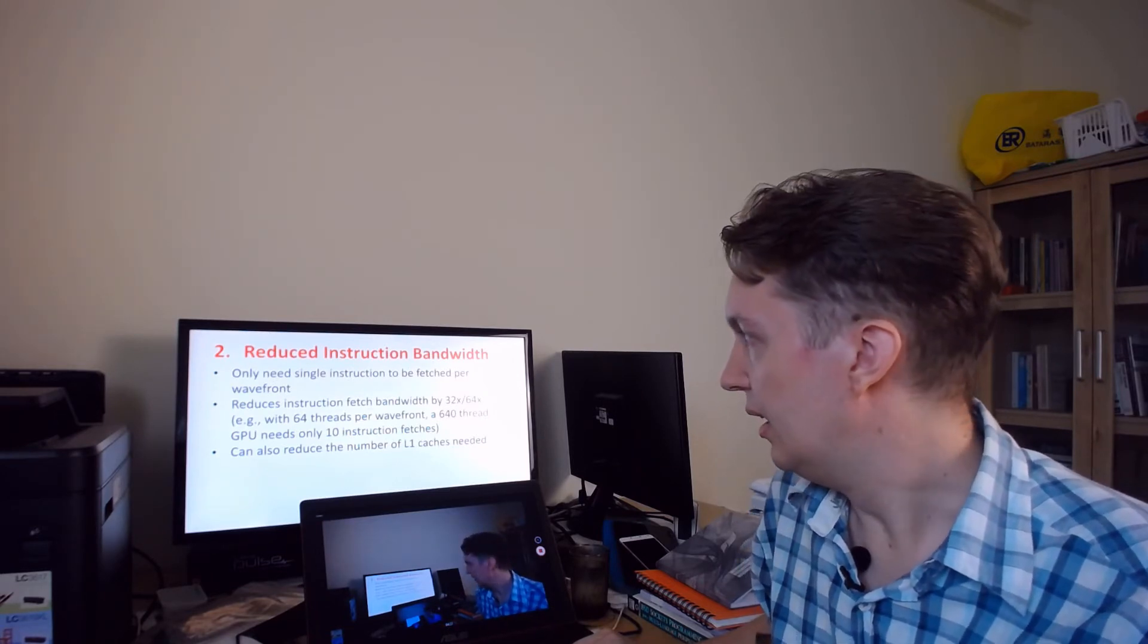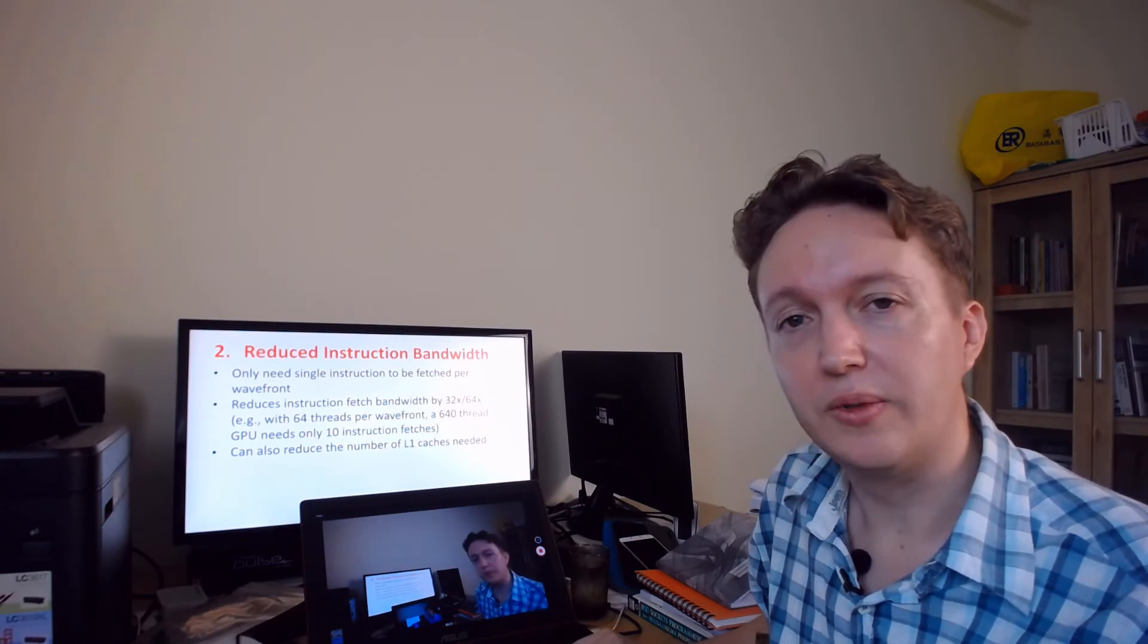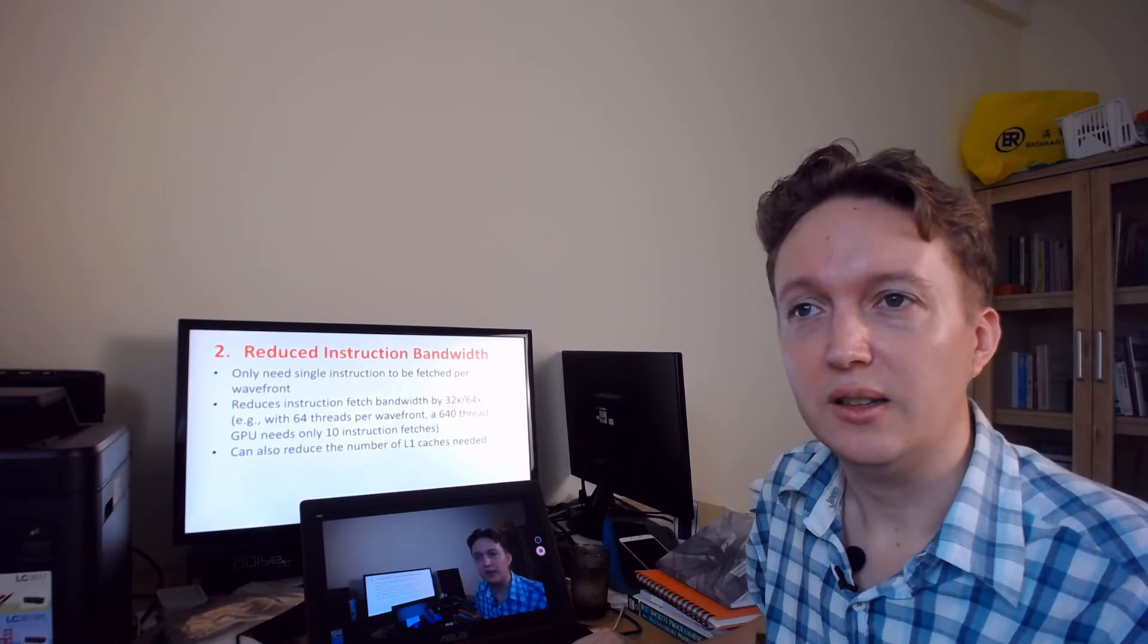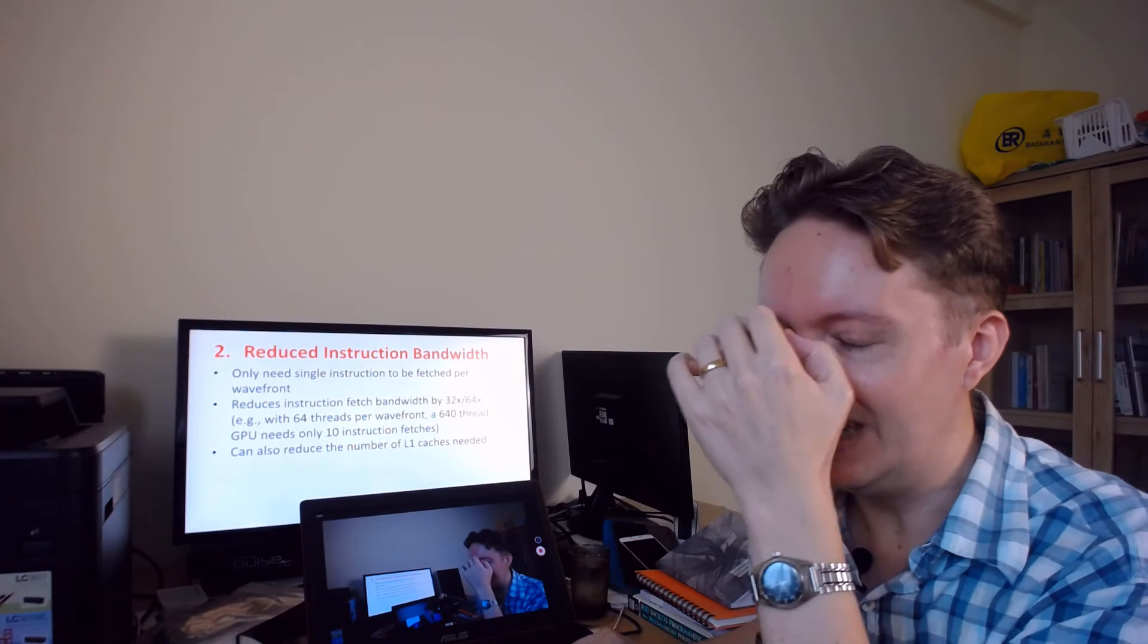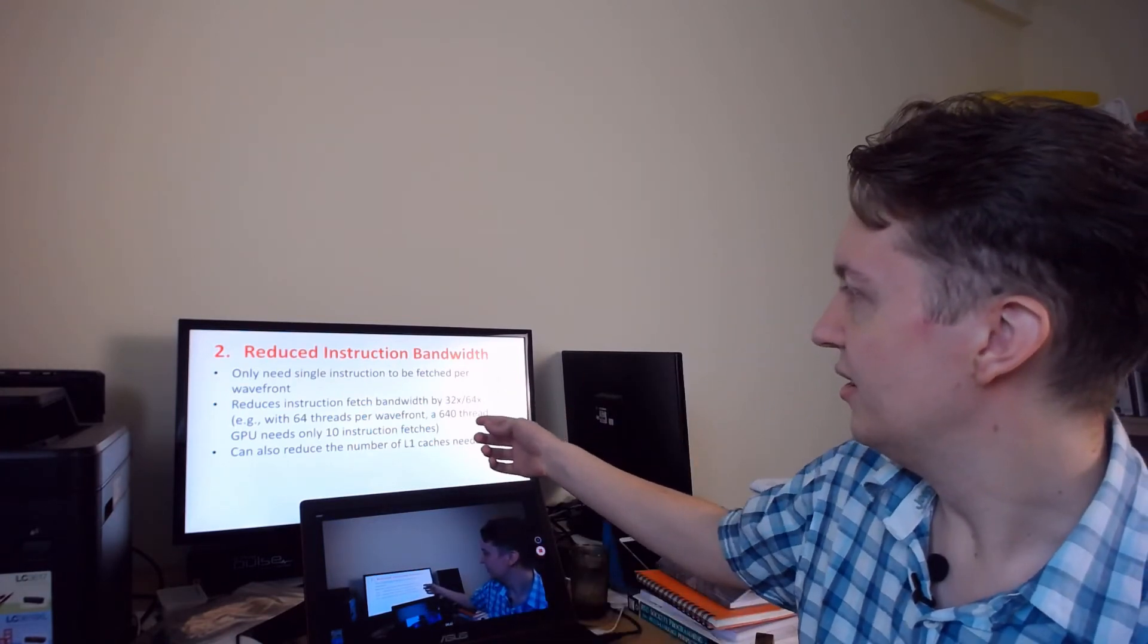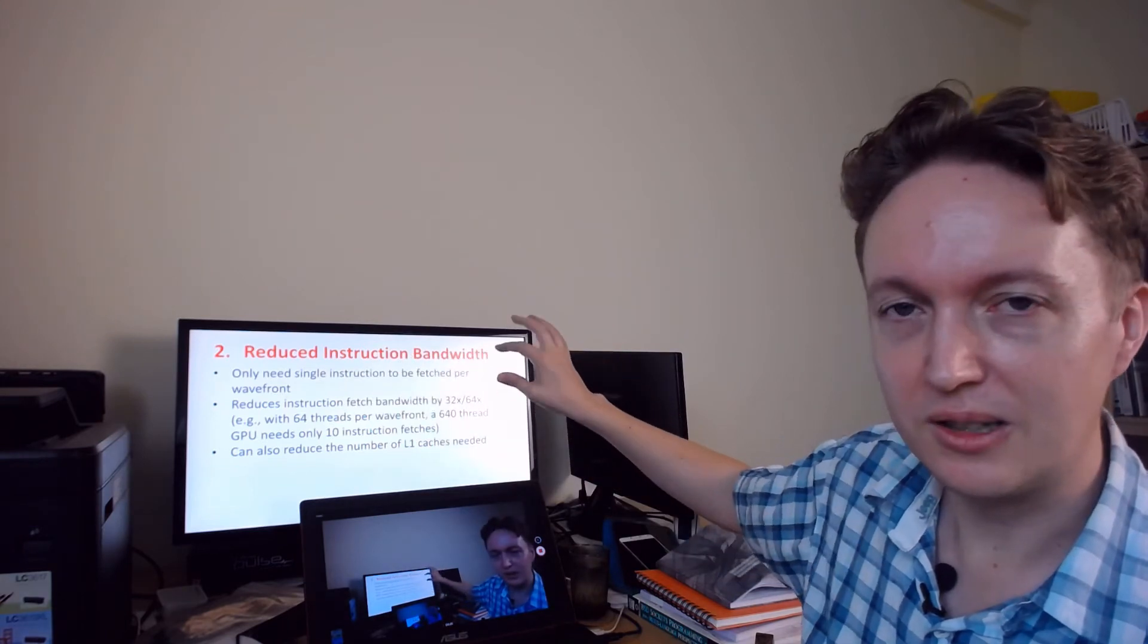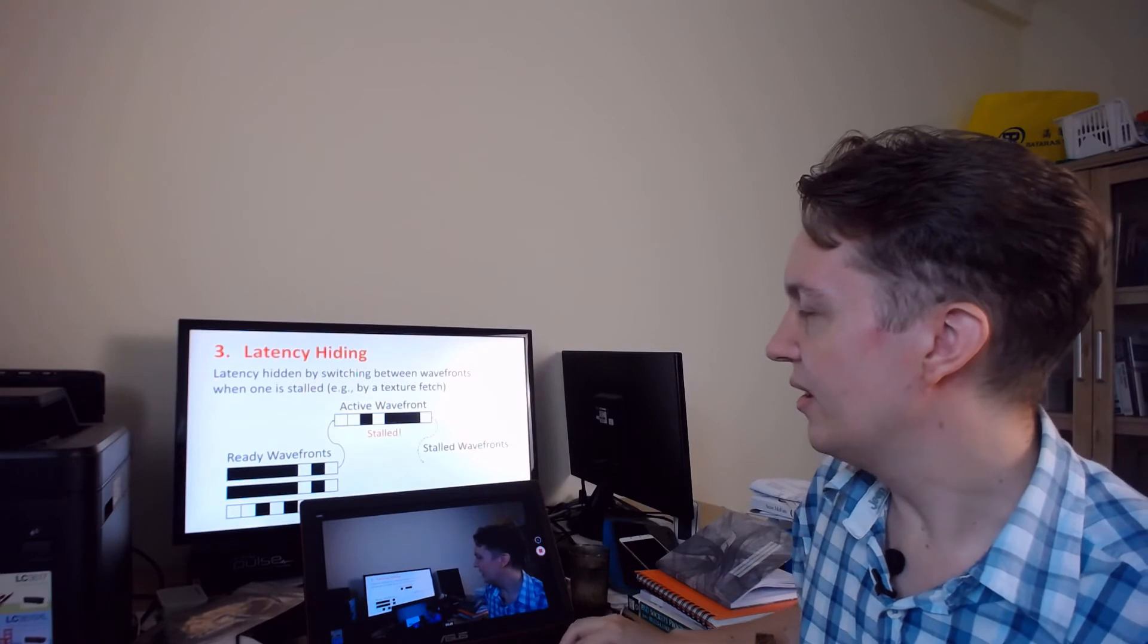And in this situation you can also reduce the number of L1 caches because if every thread is running its own set of instructions then you might need to have a cache for each one of them, whereas now you've just got one cache for a set of 32 to 64 threads.